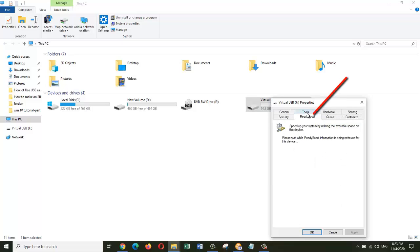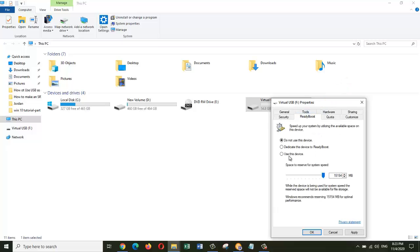You can see the tab here called ReadyBoost. Click on it and wait for a moment. Now we select this option: Use this device.